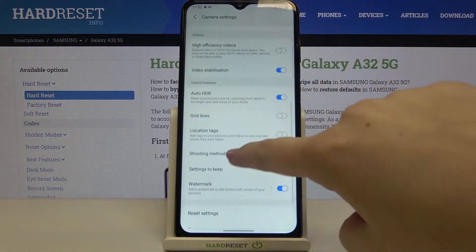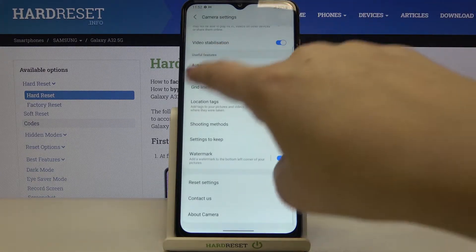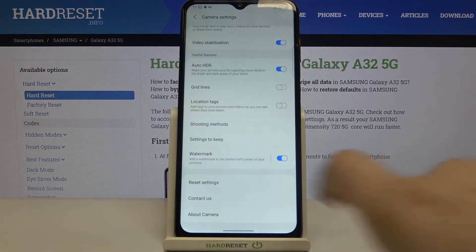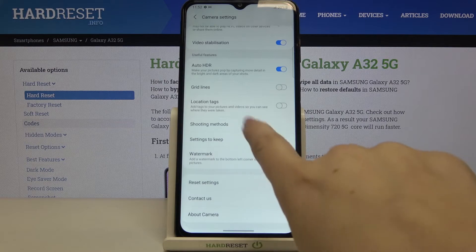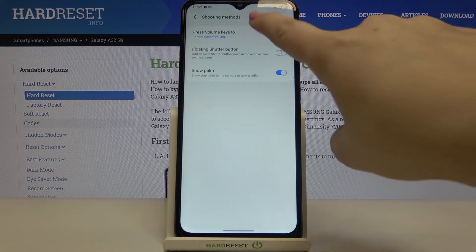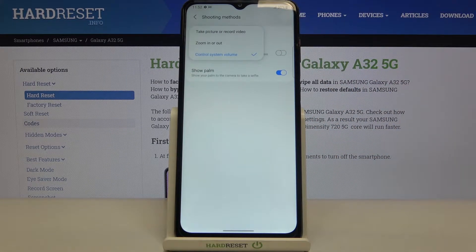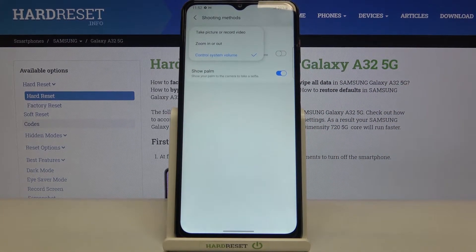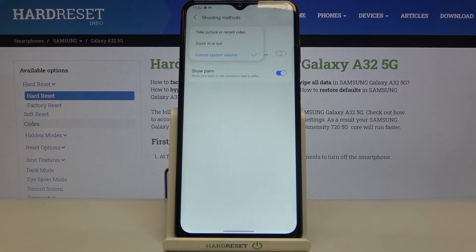Now we have to swipe in order to find, in the useful features, 'Shooting Methods' — so let's tap on it. Now let's tap on the very first option, and as you can see here we've got three of them to choose from.